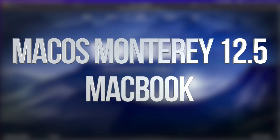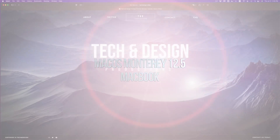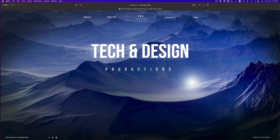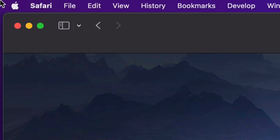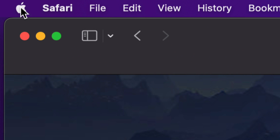Hey guys, in today's video we're going to be updating your Mac. It doesn't matter which one you have — it's going to be the exact same instructions for all of them. So let's get started. On the top left-hand side of our screen we're going to see the Apple logo.